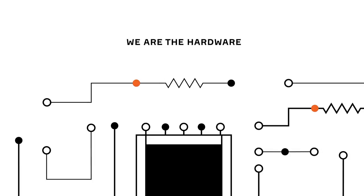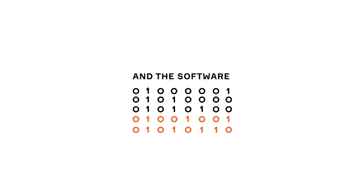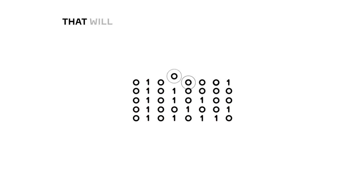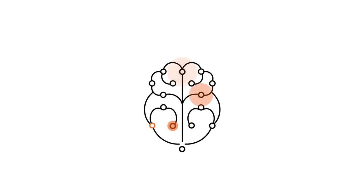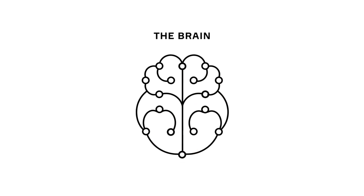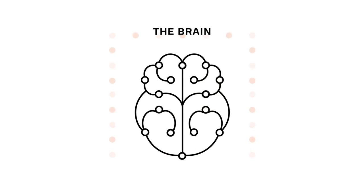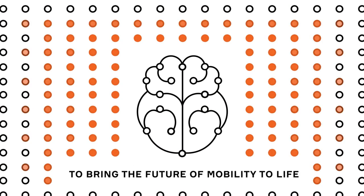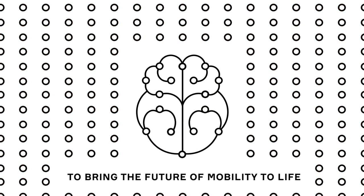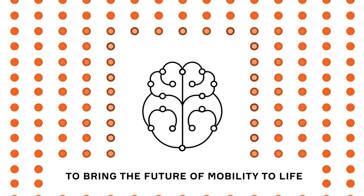We are the hardware and the software that will drive the autonomous revolution. The brain and the nervous system to bring the future of mobility to life.